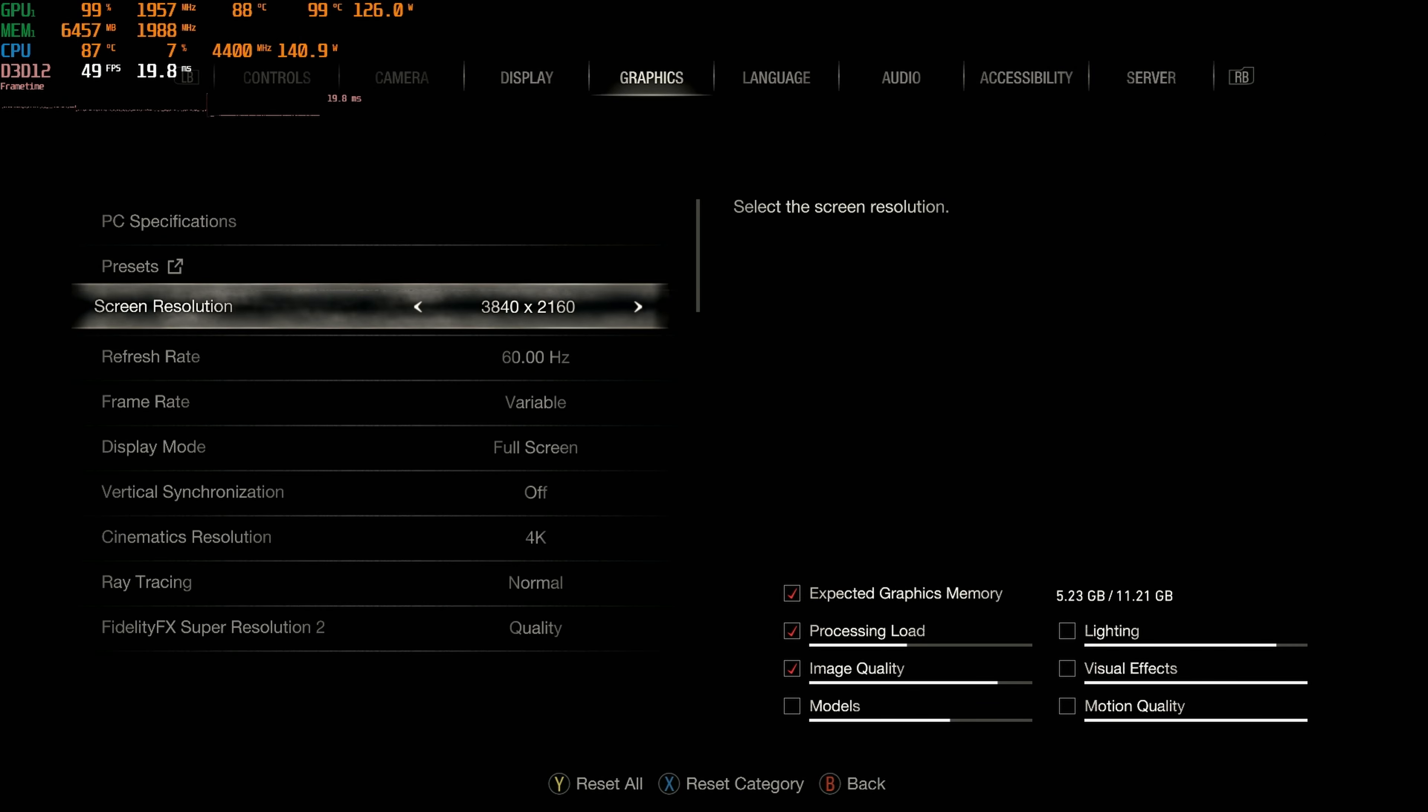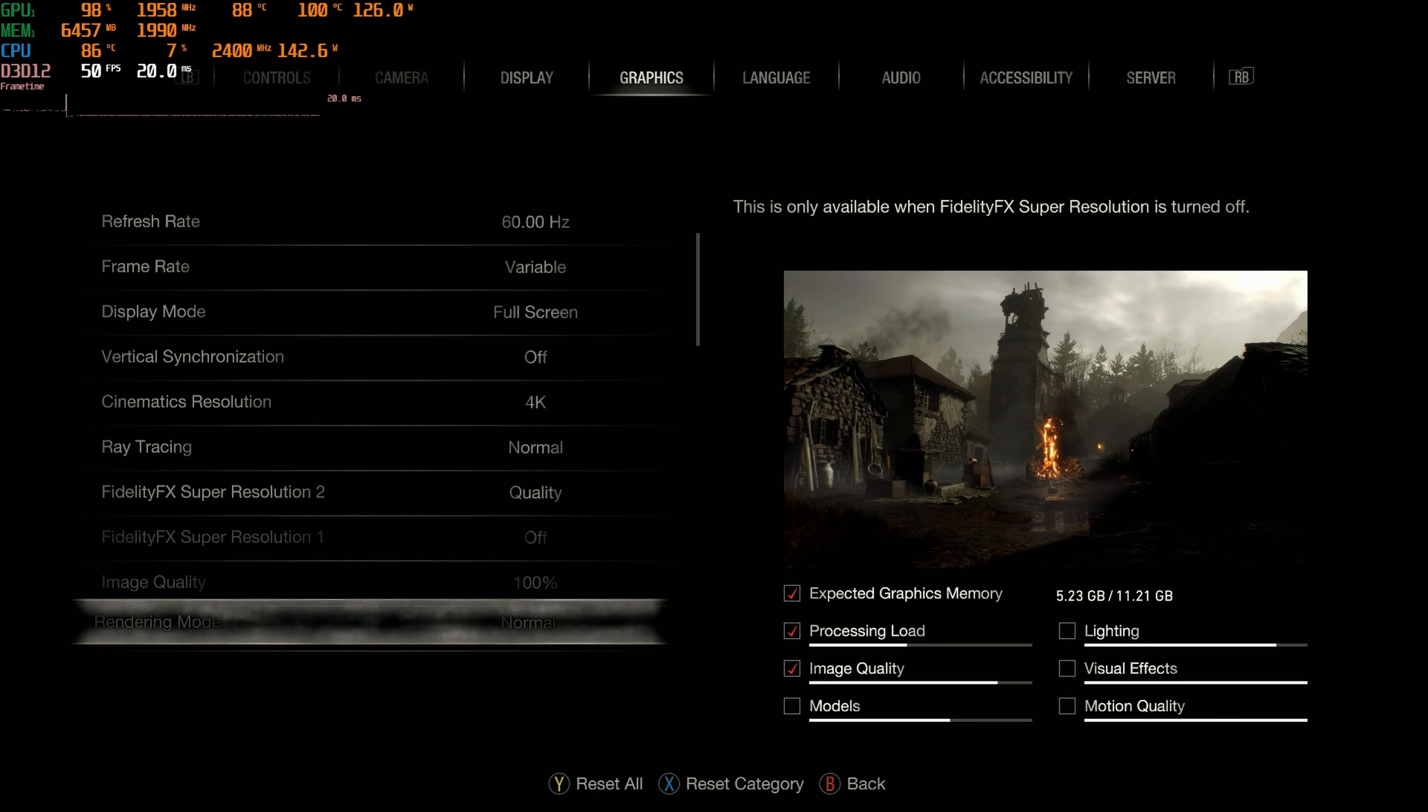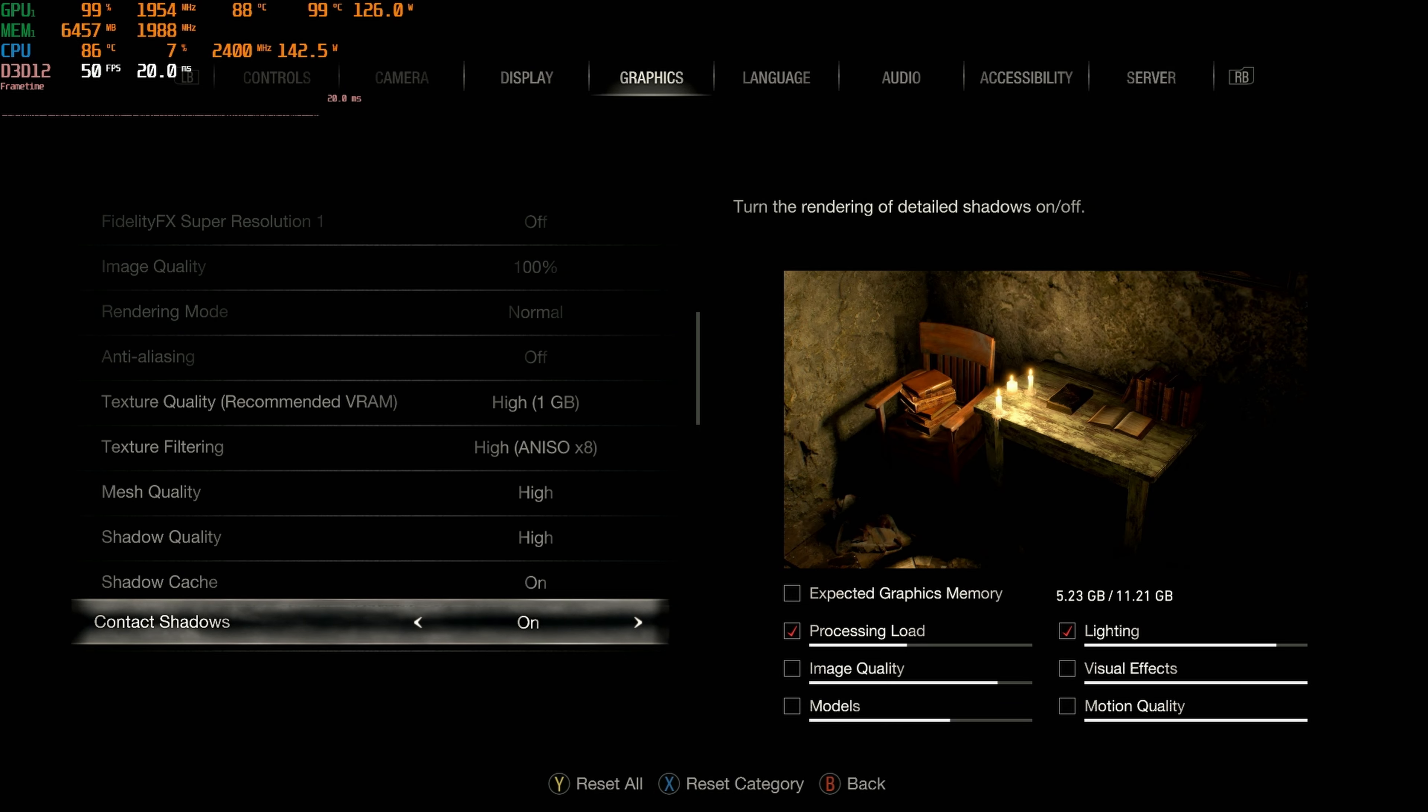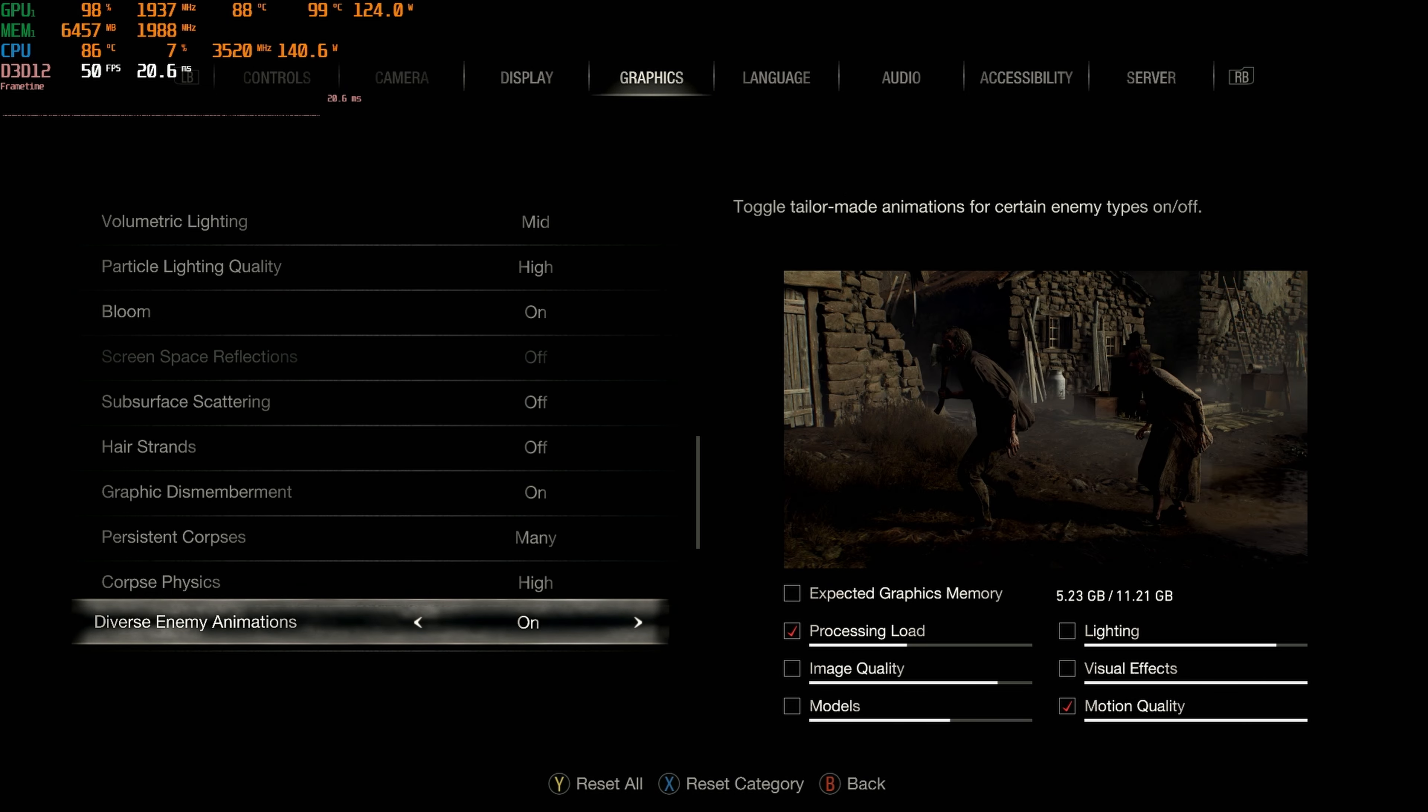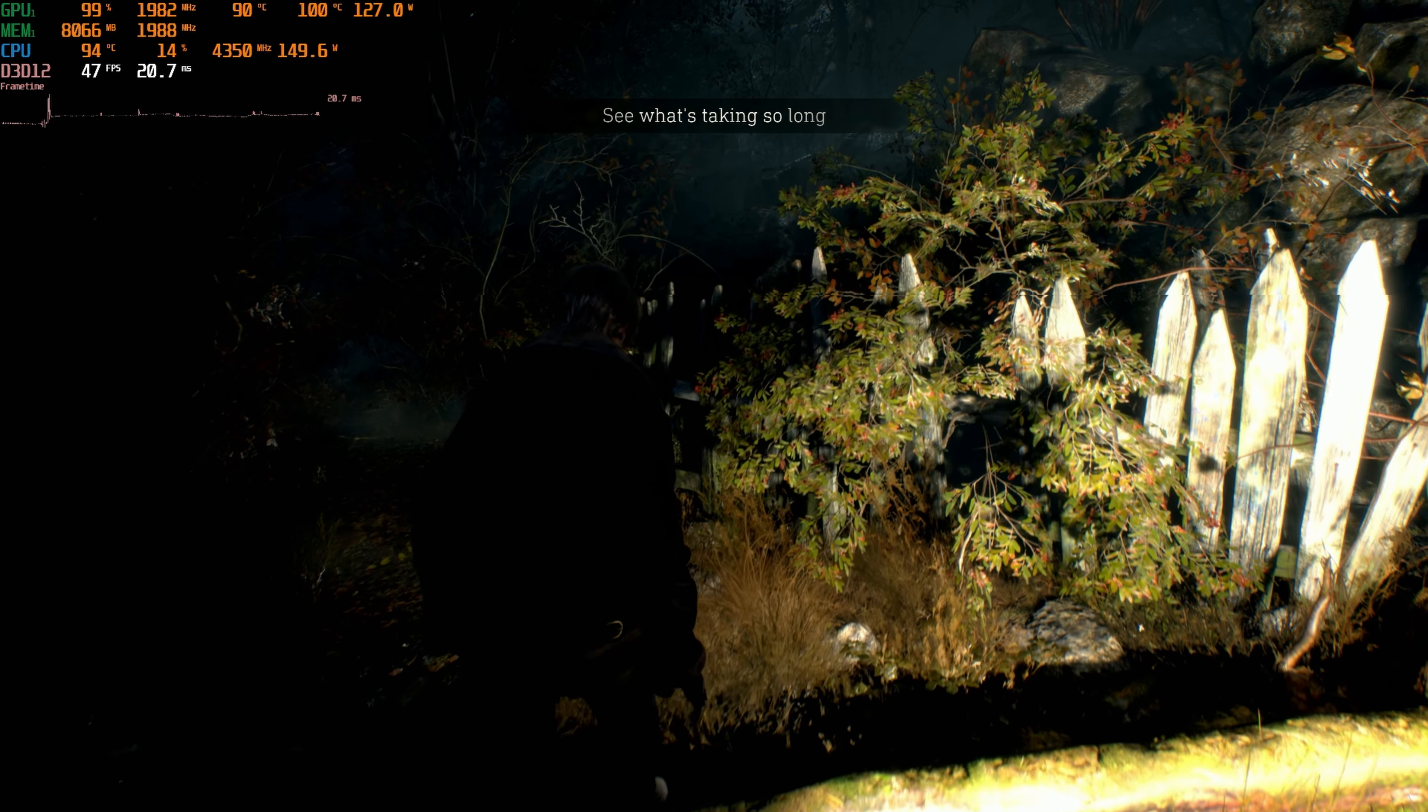Now it is time to do FSR, we're going to start off with Quality, and we're doing FSR 2. I'm using the preset ray tracing. Shadow quality on high, all that stuff. Some stuff is on mid. That is the bottom, so let's go see how it does with some FSR.